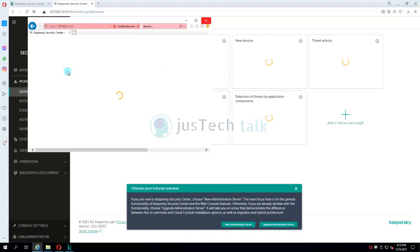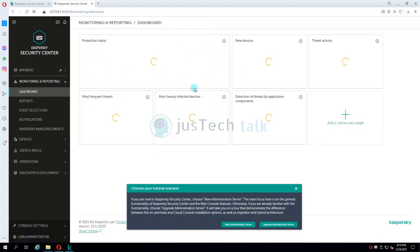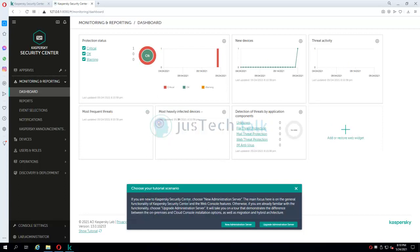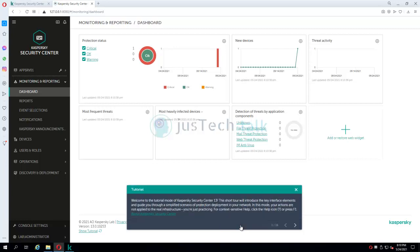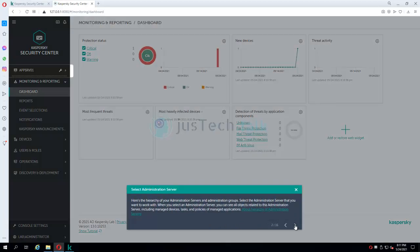Let's see which browser loads the console faster. Internet Explorer is still loading, but this other browser has already loaded. You can see it says 'Choose your tutorial scenario'. If you are new to Kaspersky Security Center, choose 'New Administration Server', which focuses on general functionality and Web Console features. If you're already familiar, choose 'Upgrade Path'. I'm going with New Administration Server — and as soon as I click that, a small tutorial begins.